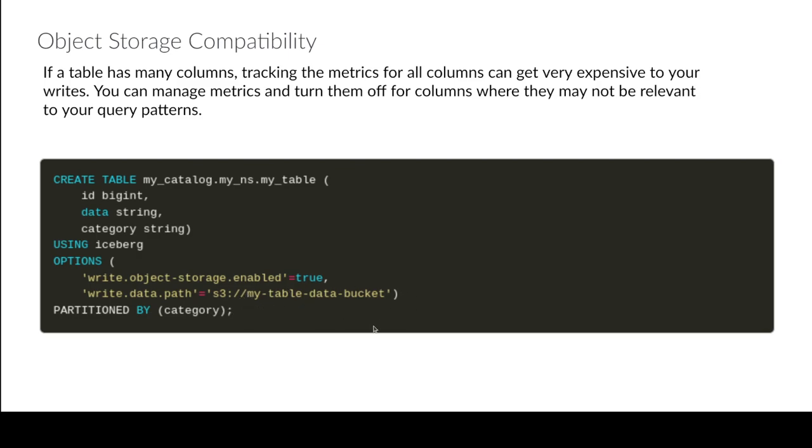And what's going to happen is that going forward, right after the actual path here, it's going to add a hash. So even though it'll still use sort of that hive format where in a sense like it's a table, then data, then the name of the partition,